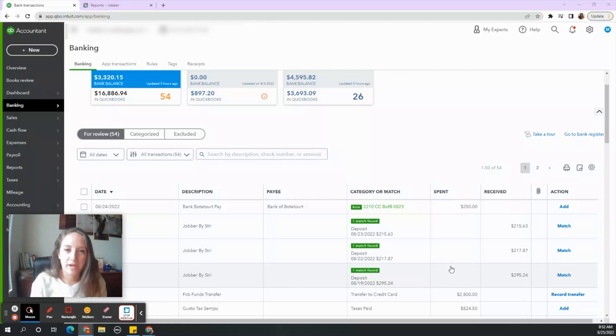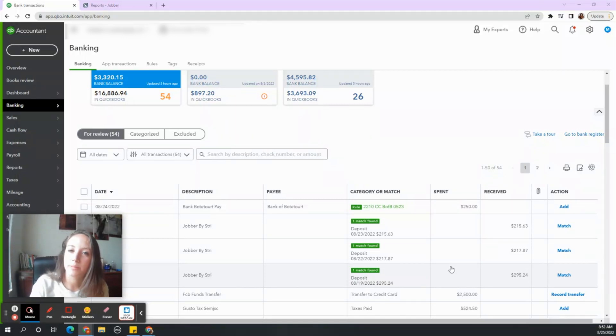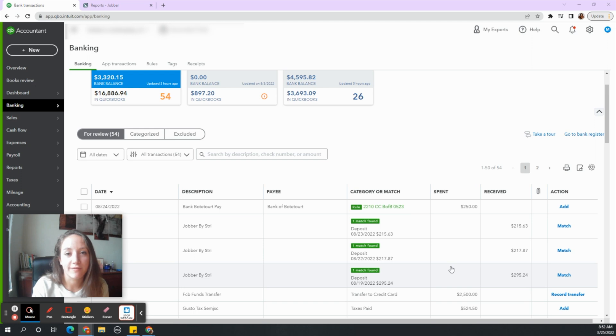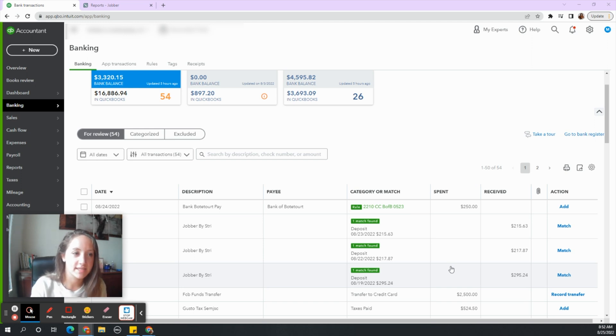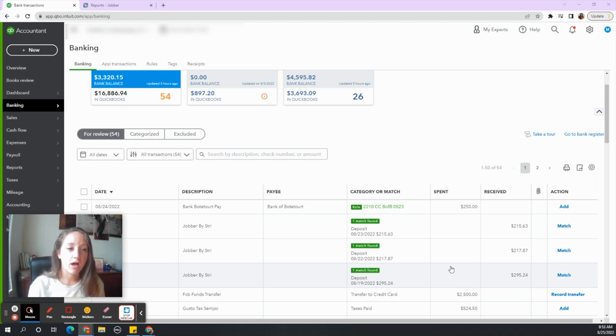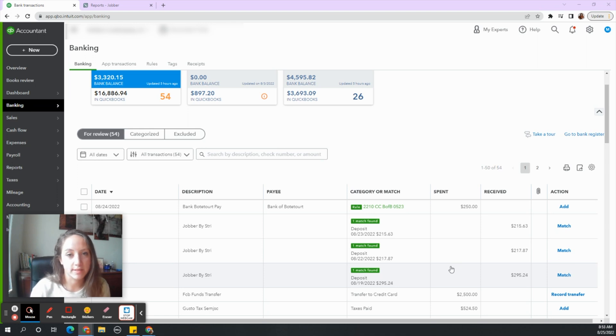Hey, my name is Megan Whitney. I am the owner of Core Bookkeeping. We are a virtual bookkeeping firm that helps small business owners organize their finances, and today I wanted to talk about a common issue I see with a Jobber and QuickBooks integration.